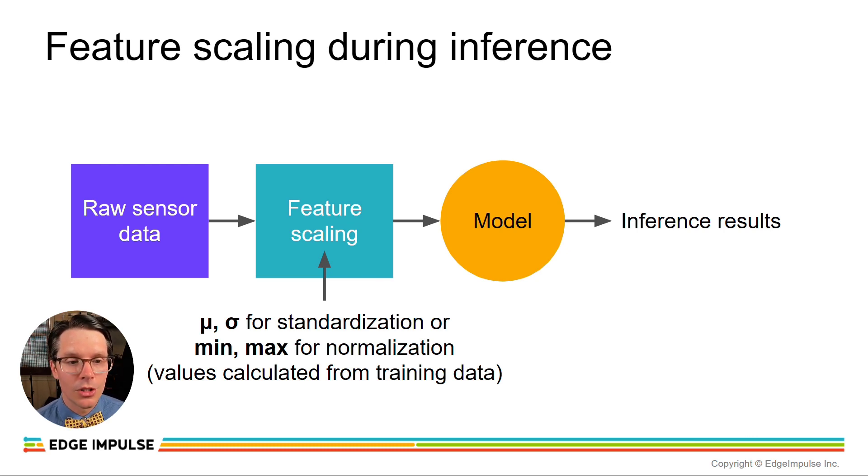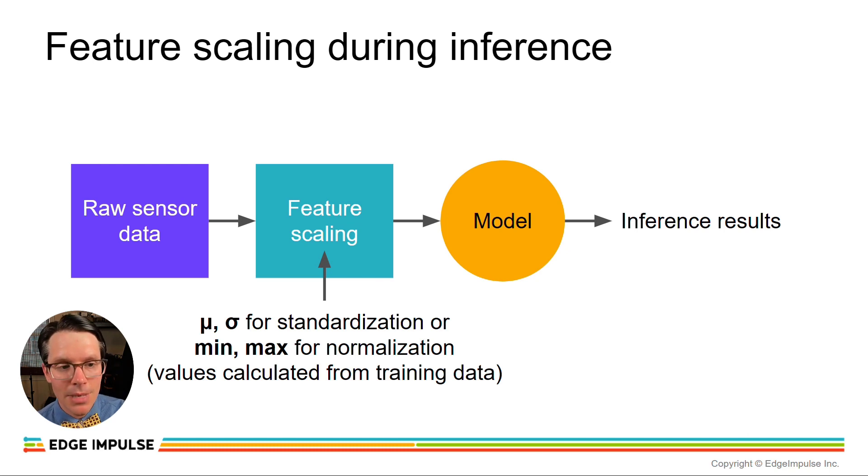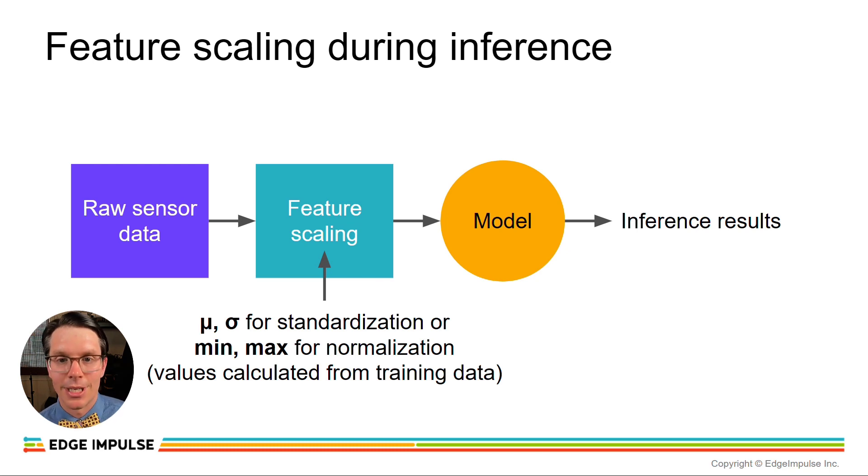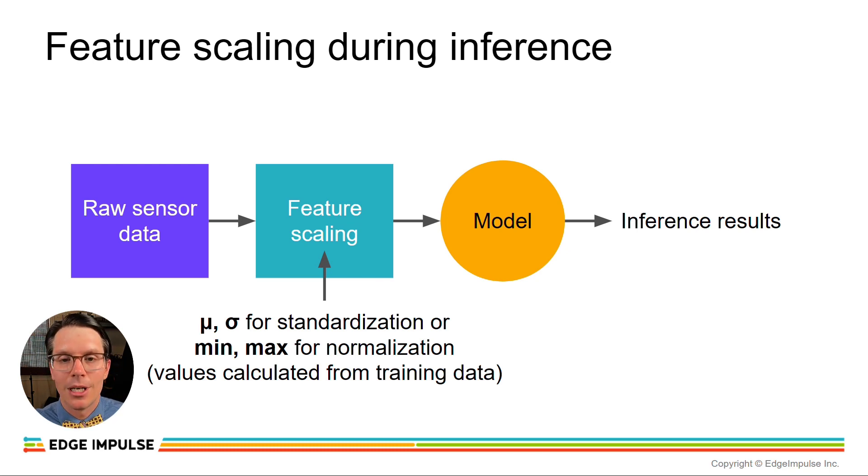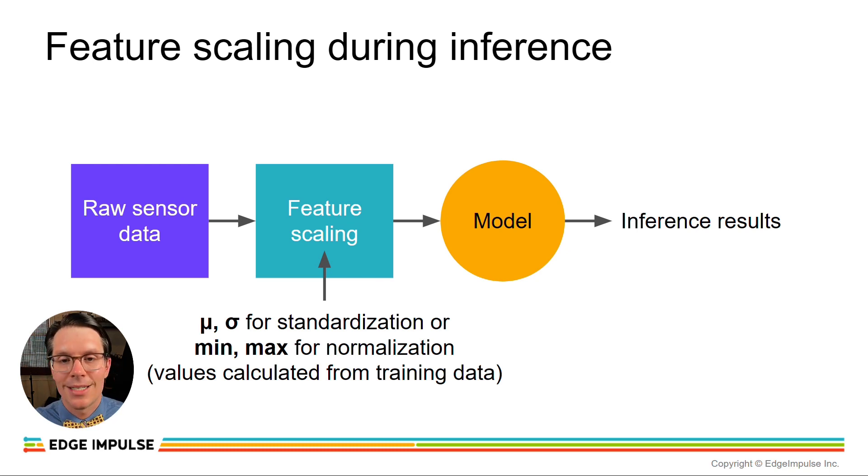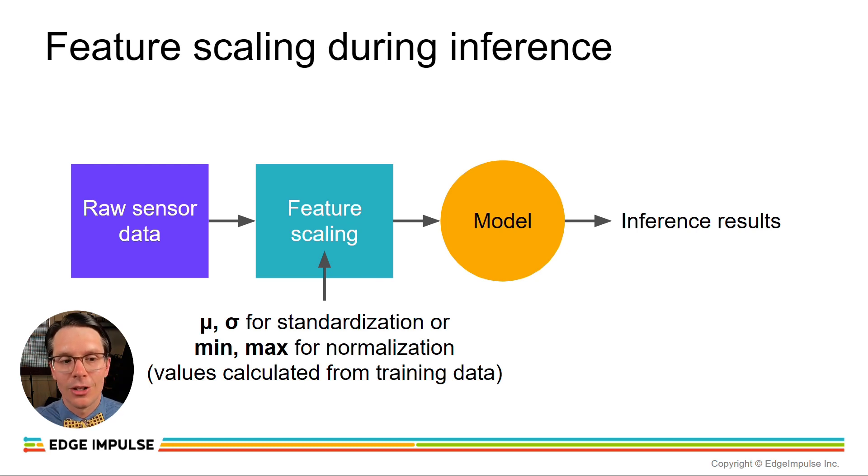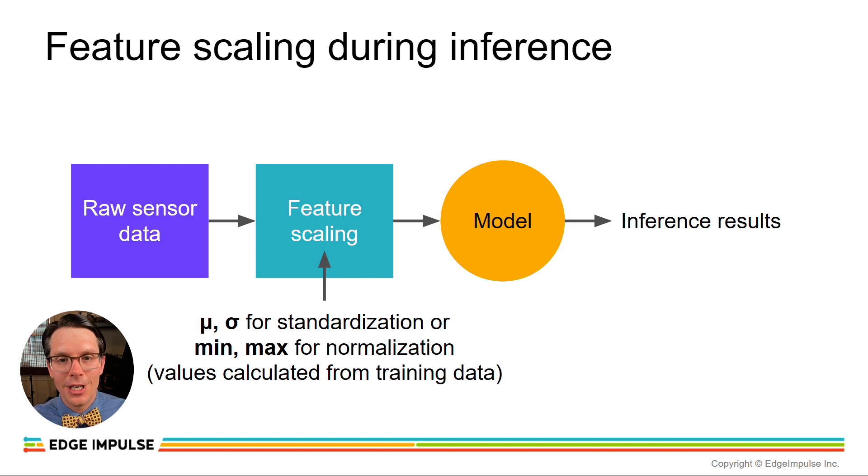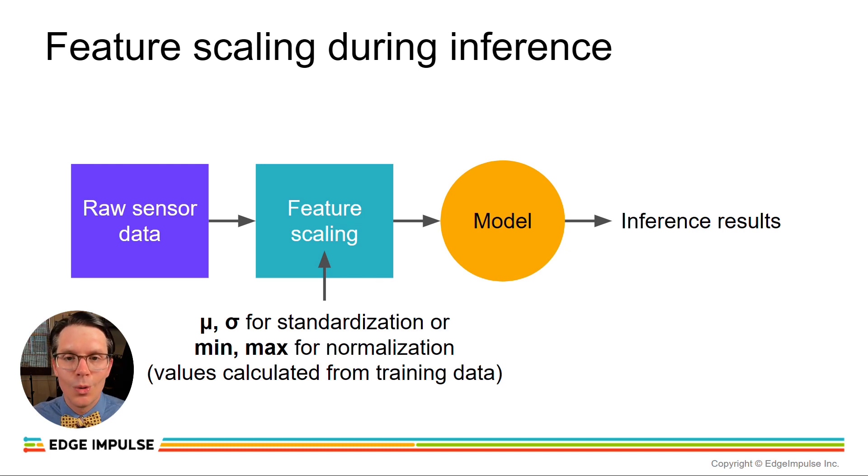So we need to remember the values for scaling that we computed using the training data, which is your standard deviation, your mean, your minimum, or your maximum, depending on if you're doing standardization or normalization. We have to remember those values that we computed during our preprocessing step and then use those values in order to do feature scaling during inference prior to feeding the raw data to our model.